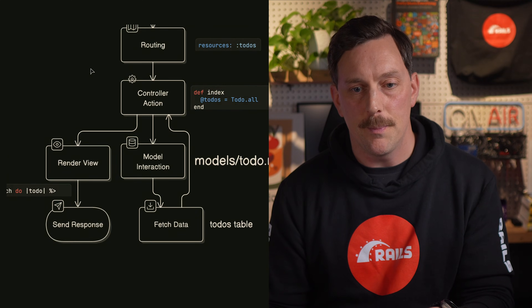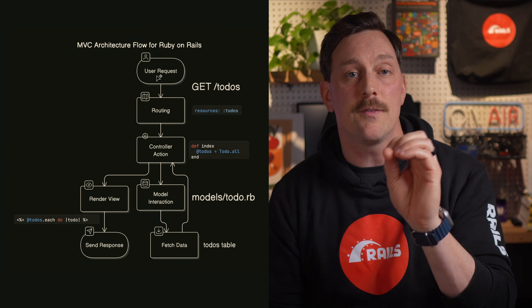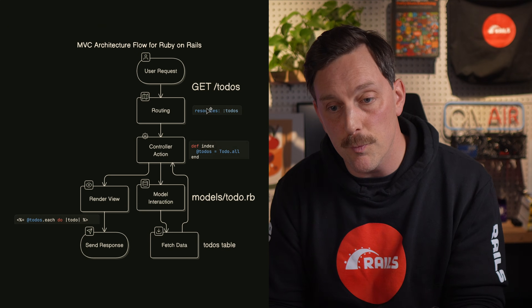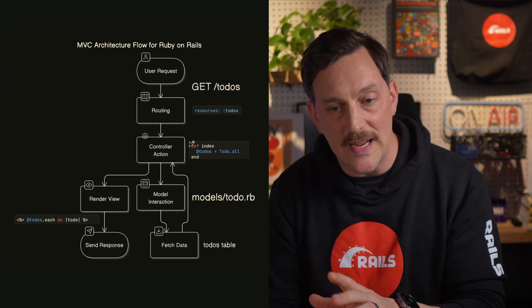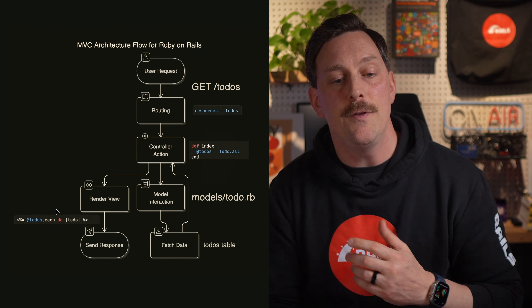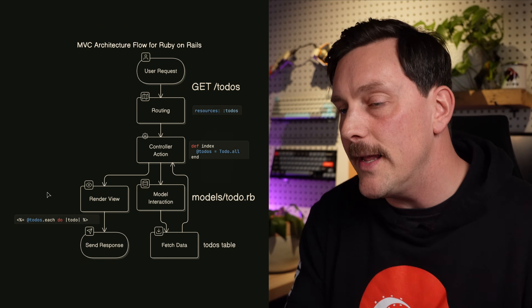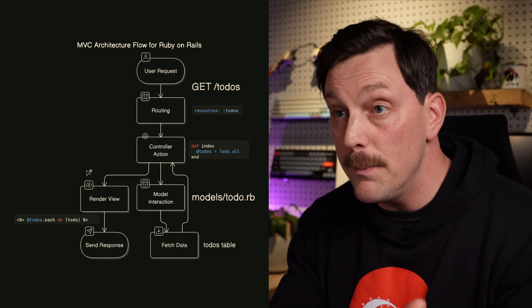We've now covered our controller, model, and views — three sections done. Here's the overall MVC flow: a user requests something from the server, it goes through our routing file (where Rails added `resources :todos`), which finds the appropriate controller action. The controller fetches data to display in a view, and the view displays it to the end user. We started with an empty terminal — no models, no routes, no database — and now we have a fully functioning Rails application with real data, real functionality, and a clear understanding of how it all fits together.